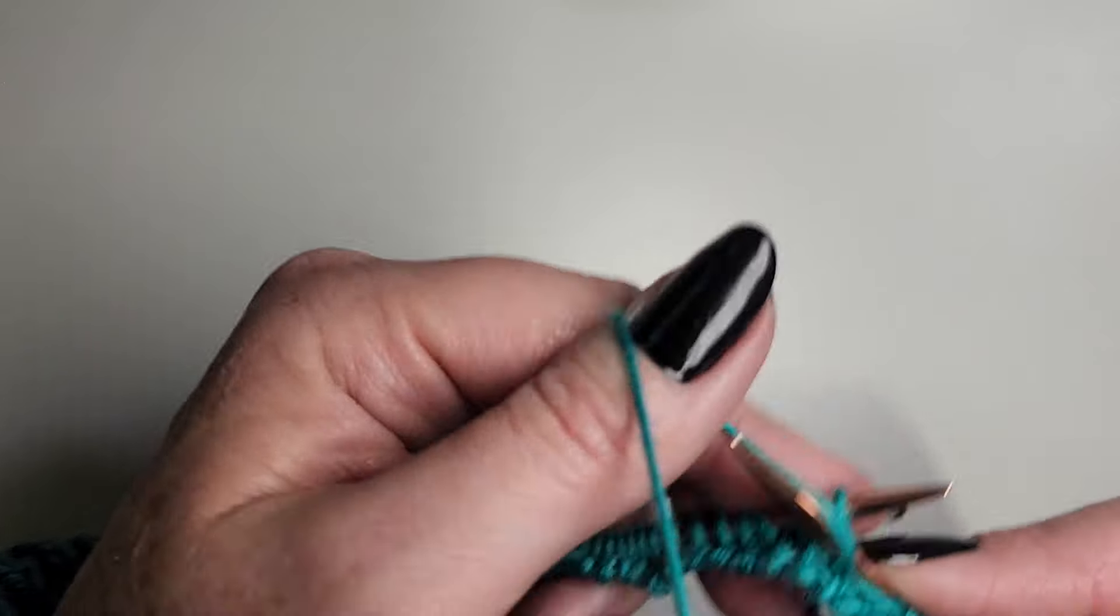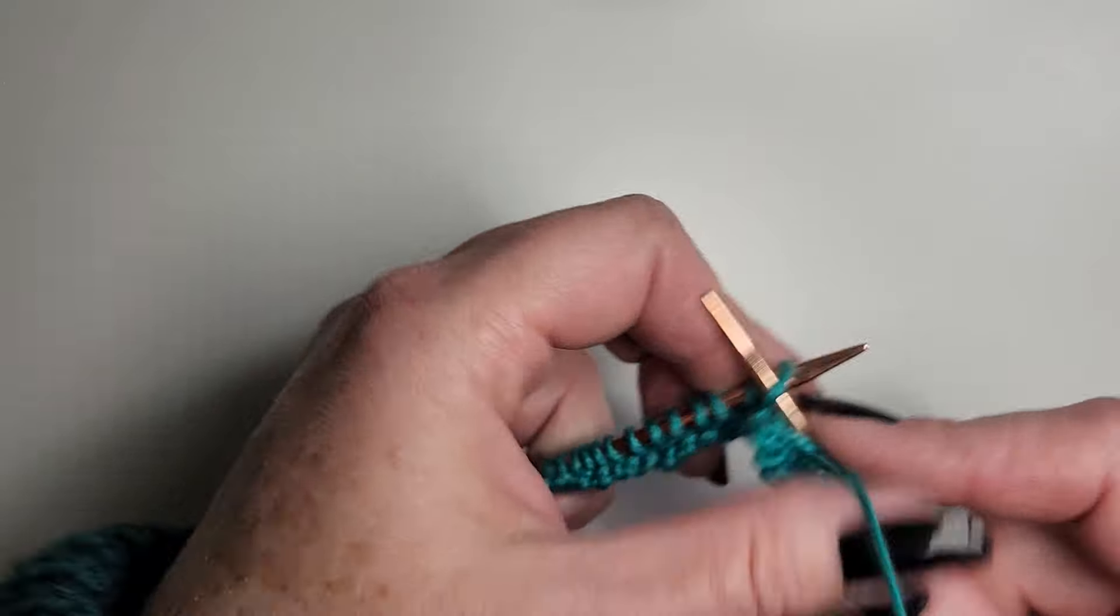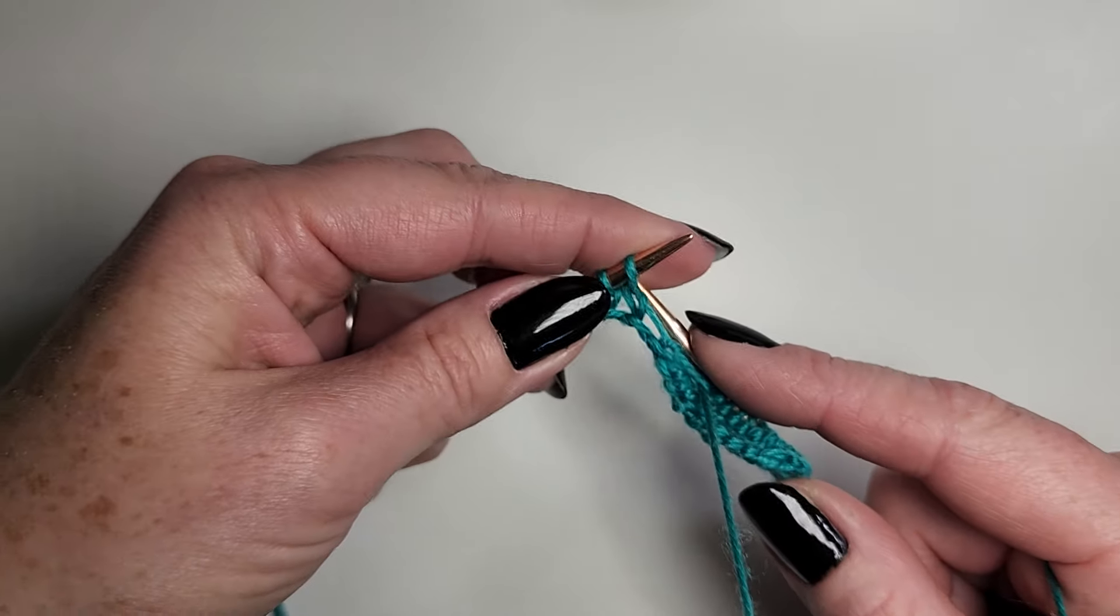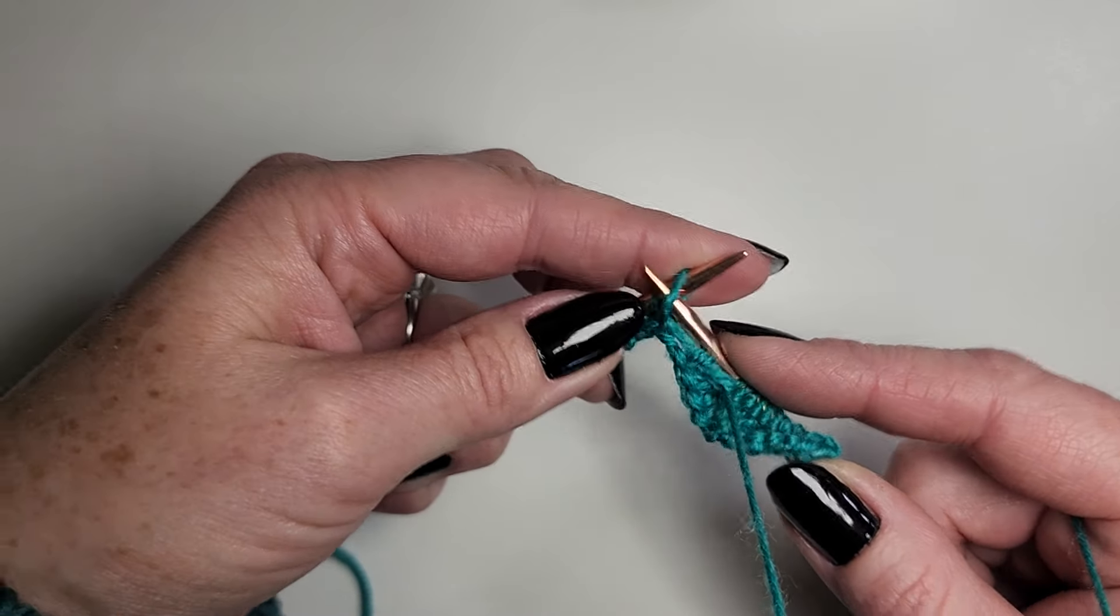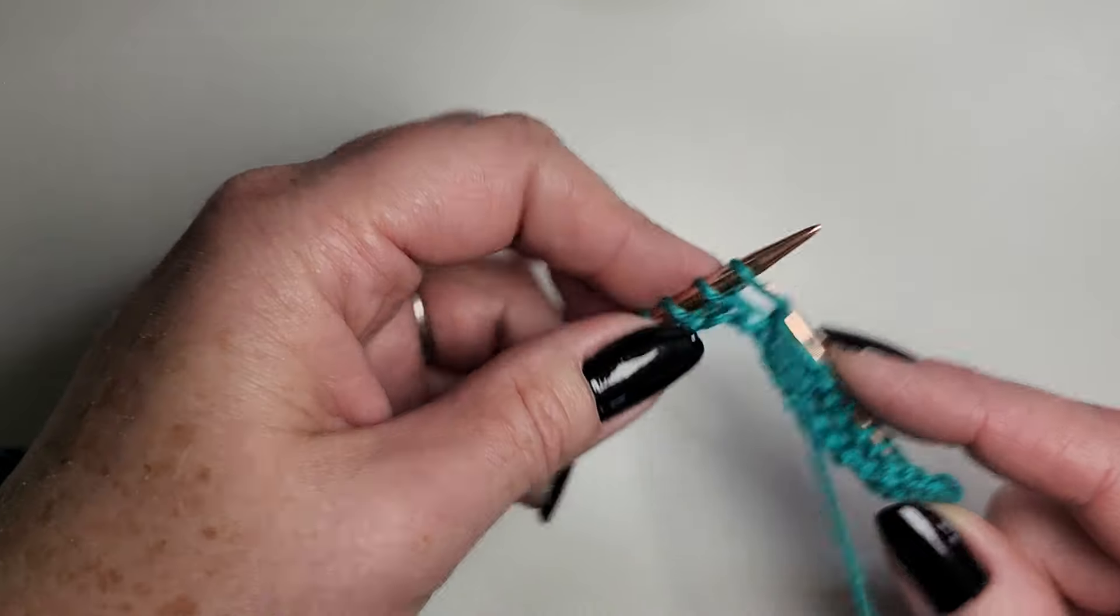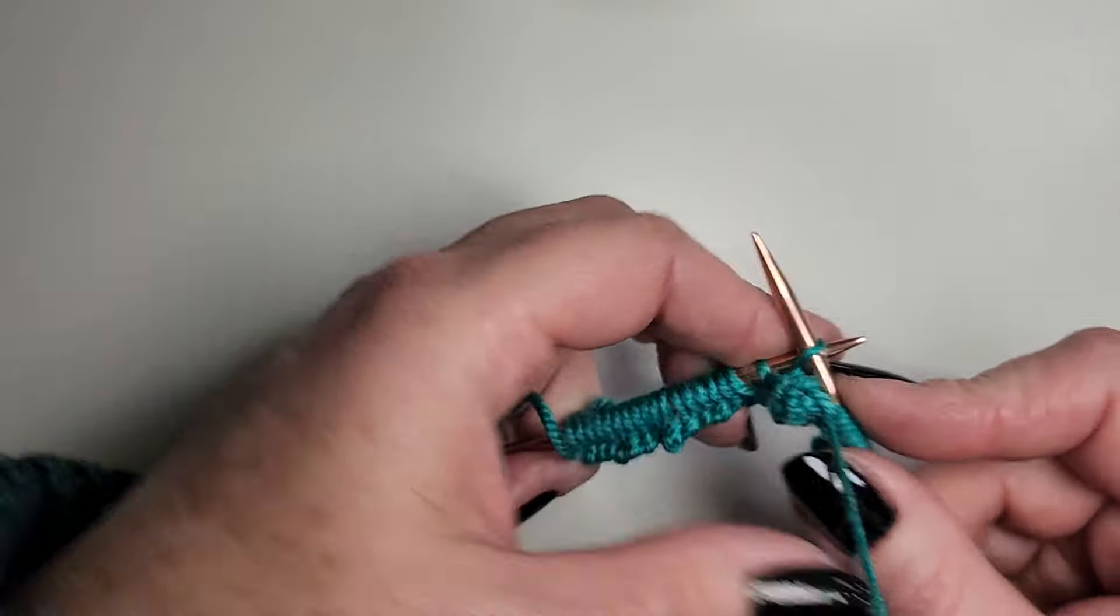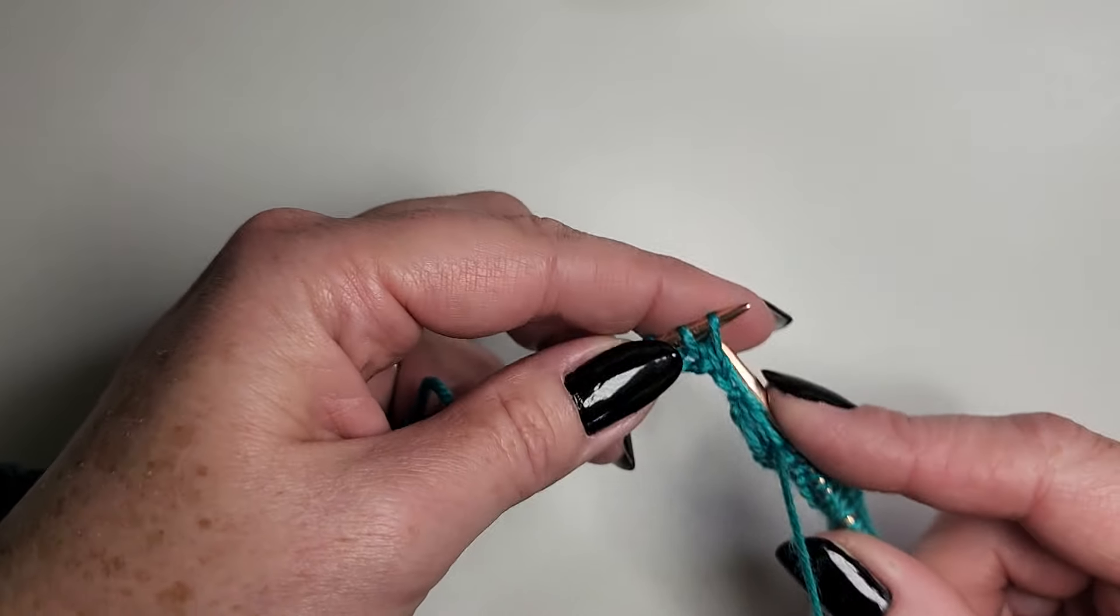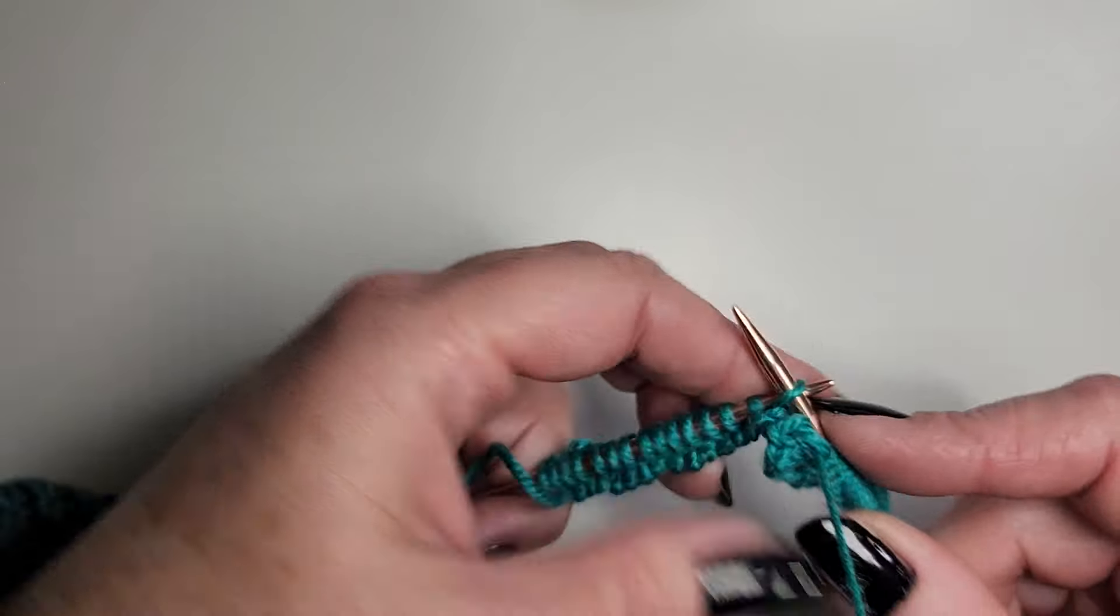That is the purl stitch in Portuguese. That's it. It's very quick, very efficient. You can see I'm barely moving my wrists. You just get into a really nice flow with it. In, pluck, finish.